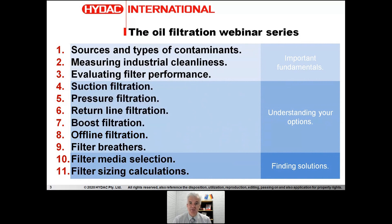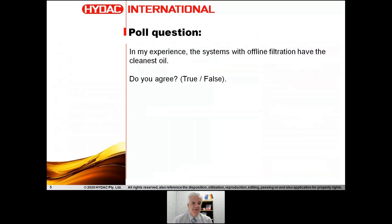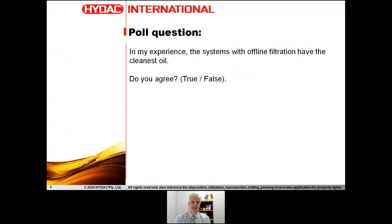So there's a poll — I'm going to ask you a question in a moment. Please go to the poll tab to fill that in, and if you have any questions, please put them in the question tab. The poll question is: in my personal experience, the systems with offline filtration have the cleanest oil. Do you agree? If you service and maintain hydraulic systems, have the systems with offline filtration been the cleanest systems you've found? Please go to the poll tab to fill that one in.